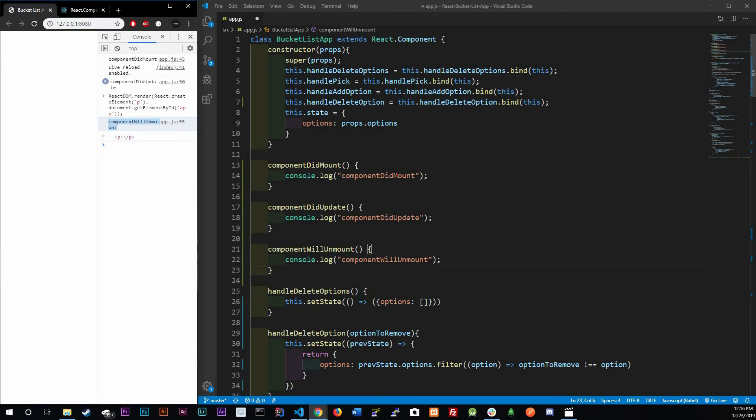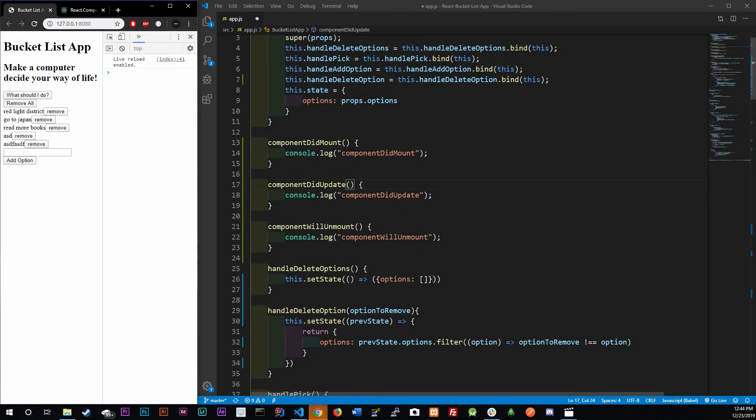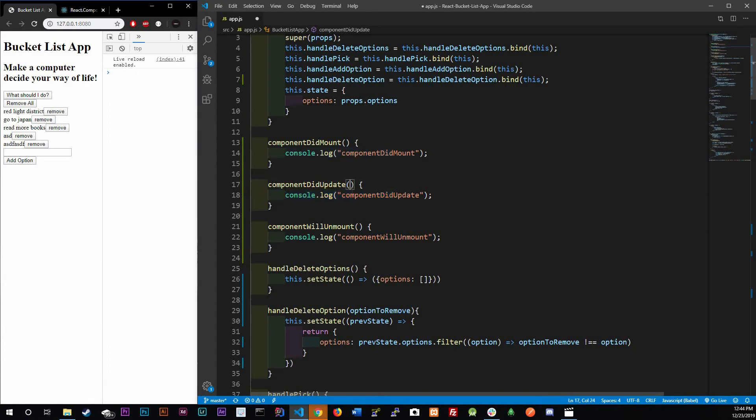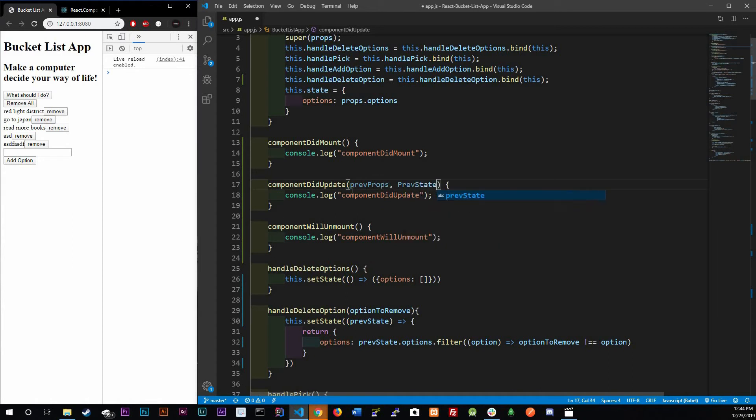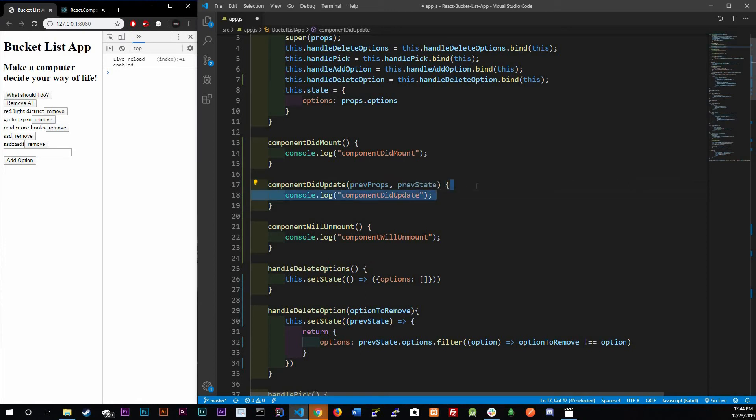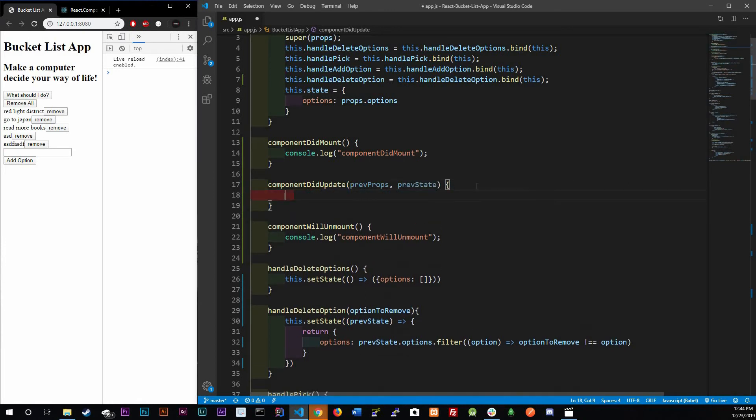We're going to be looking at these three with local storage and how it's going to work together. We're going to be focusing on componentDidUpdate first. ComponentDidUpdate takes in three arguments: one is prevProps, the other one is prevState, and the last is snapshot, but we're not going to be using snapshot, so I'm not even going to add it in there.